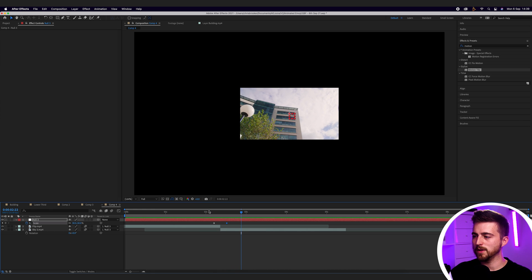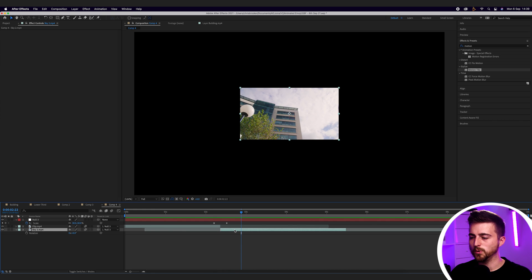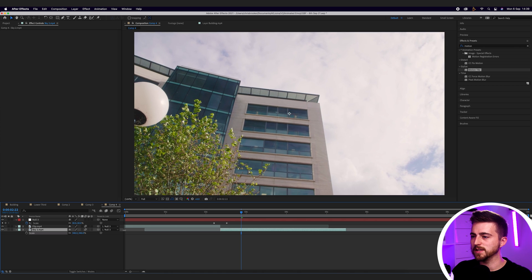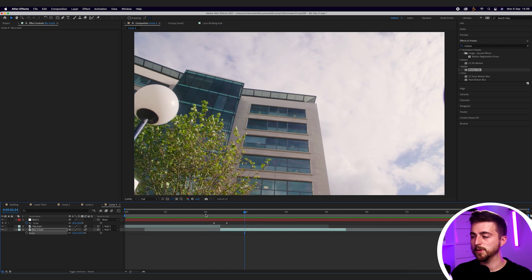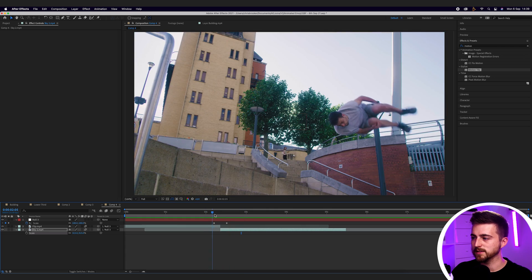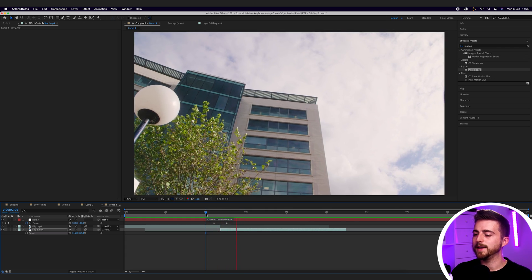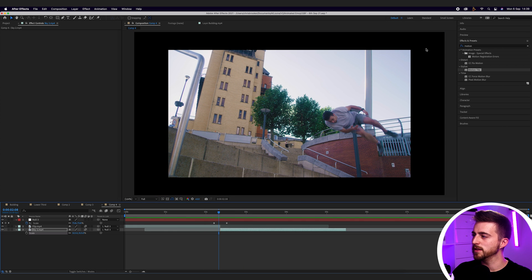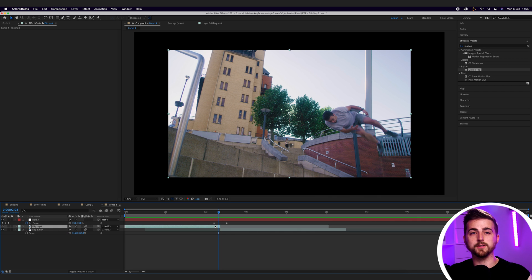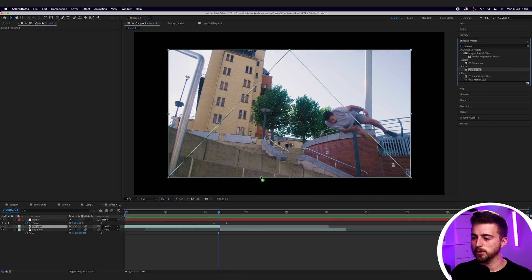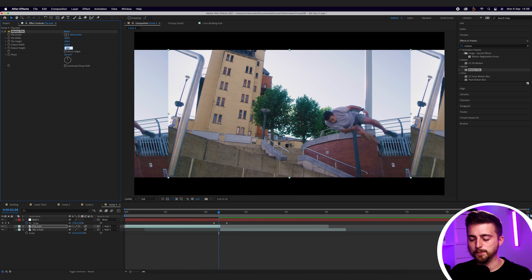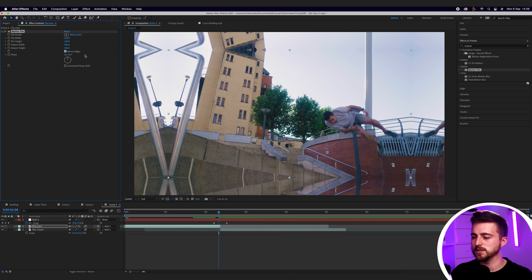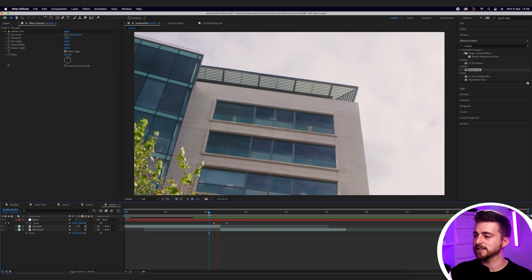That looks good, but this is now not filling the screen. So select the second video, press S to load scale, and increase the scale back up to fill the frame. In order to blend this together and get rid of the black border, go into motion tile again. Drag motion tile onto the video, increase the output width to 300, output height to 300, select mirror edges, and now when we play this back that's looking a lot better.